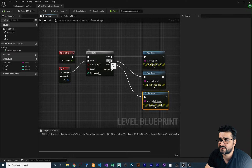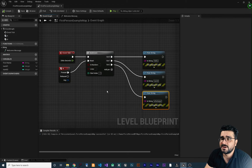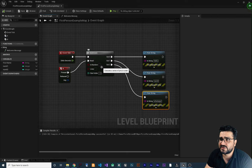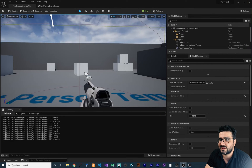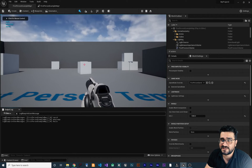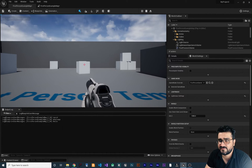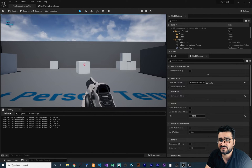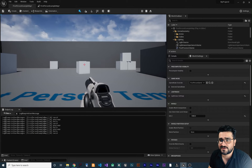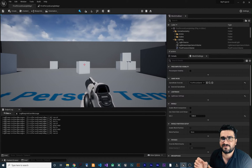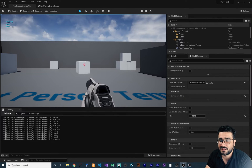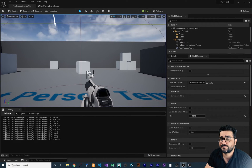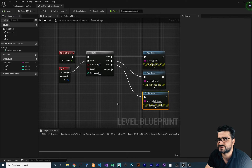By default Multi Gate starts from zero, executes Out 0, then Out 1, then Out 2. If you check Is Random, it randomizes the execution order of the output pins. Compile, clear the log — now it might say 'Navid', 'what's up', 'hello' instead of the default order. Hit N again and it randomizes again — each time the execution order changes.